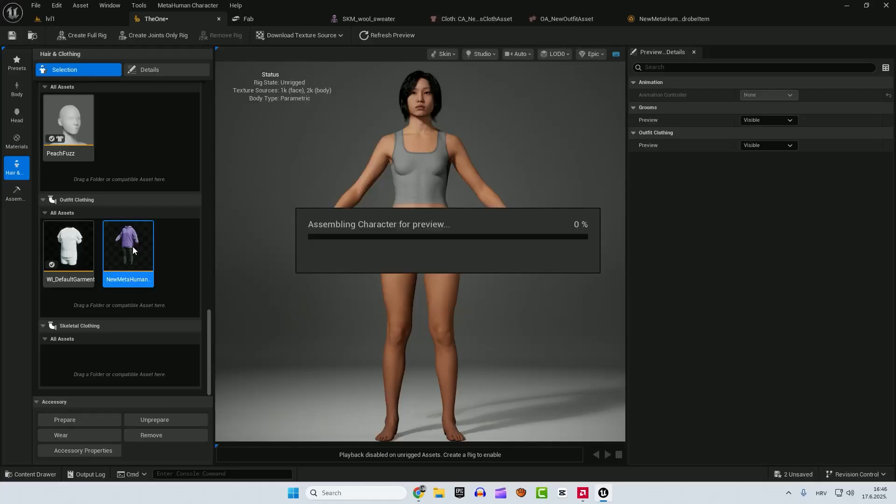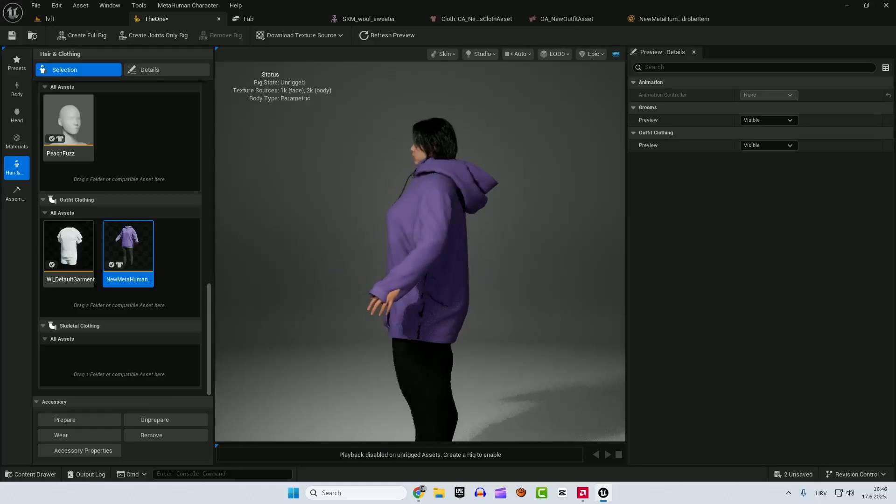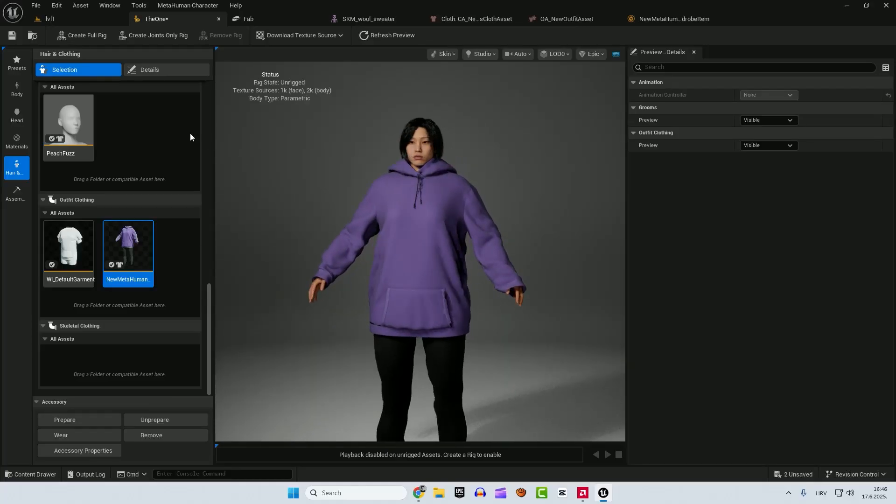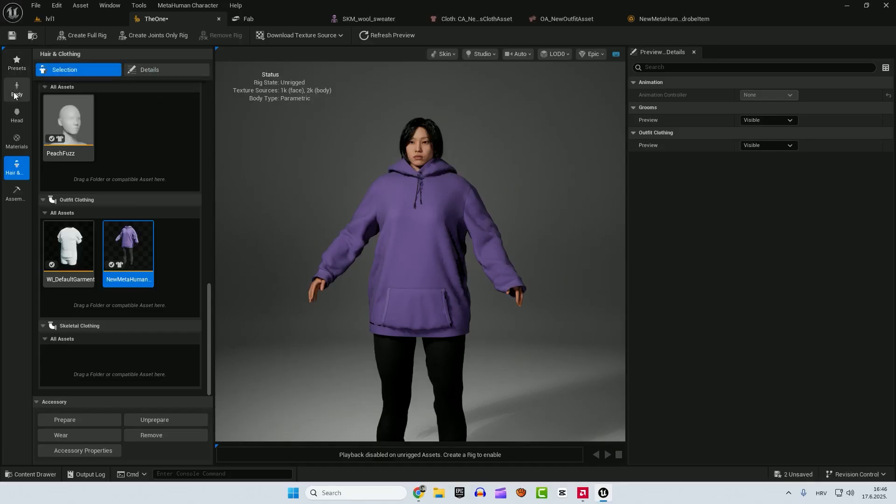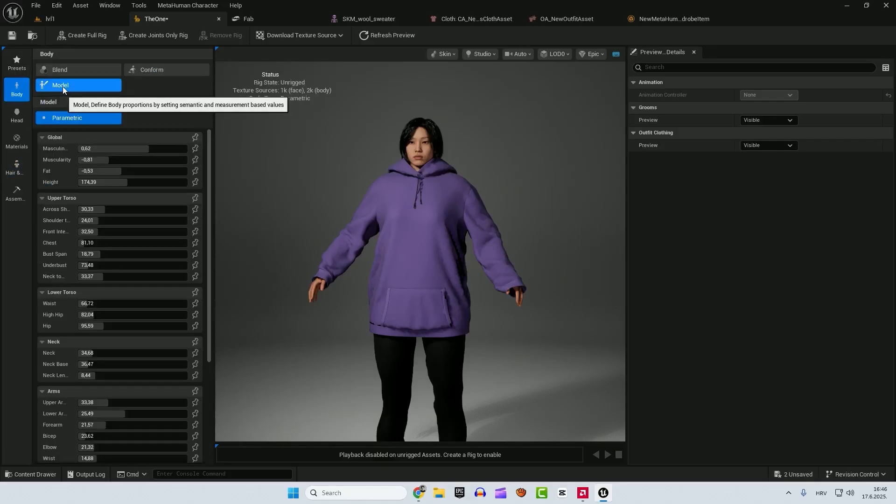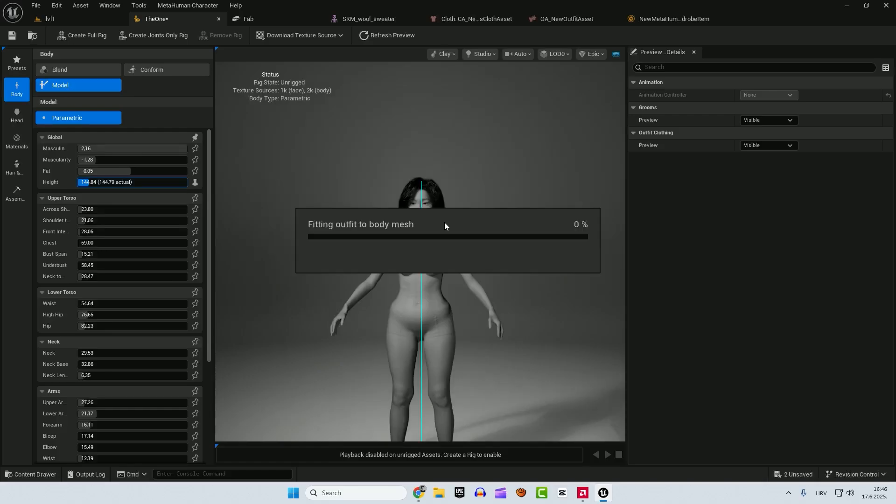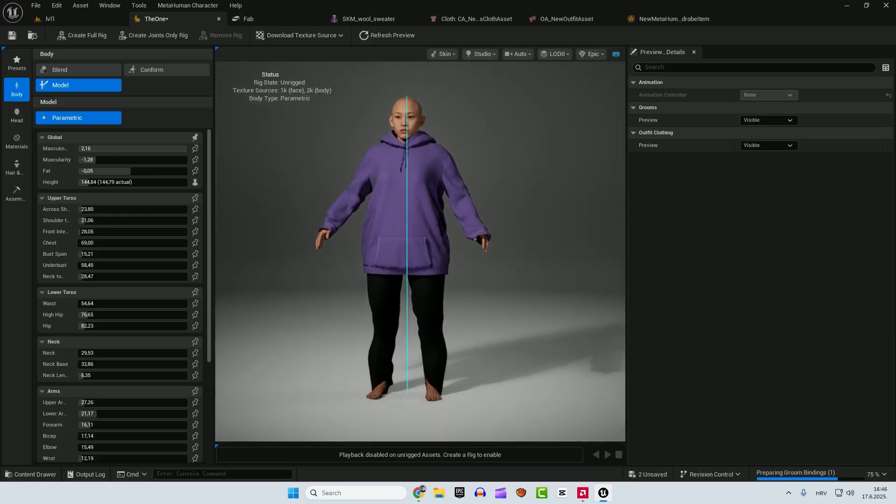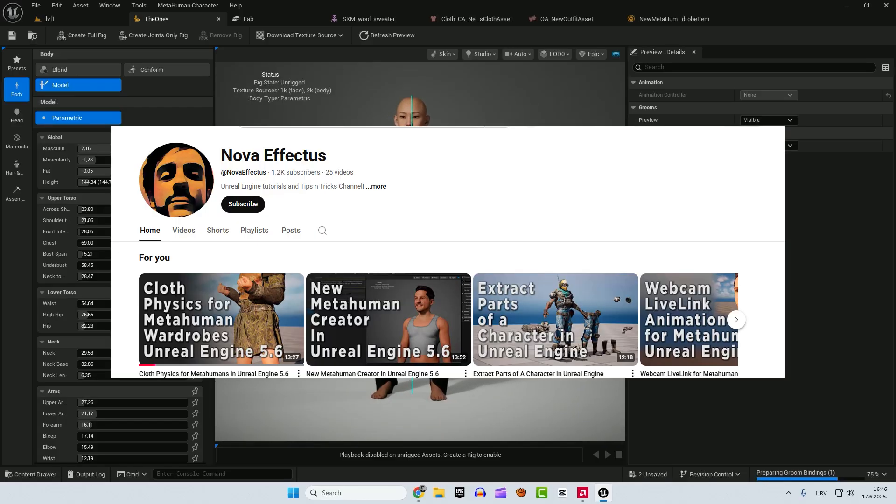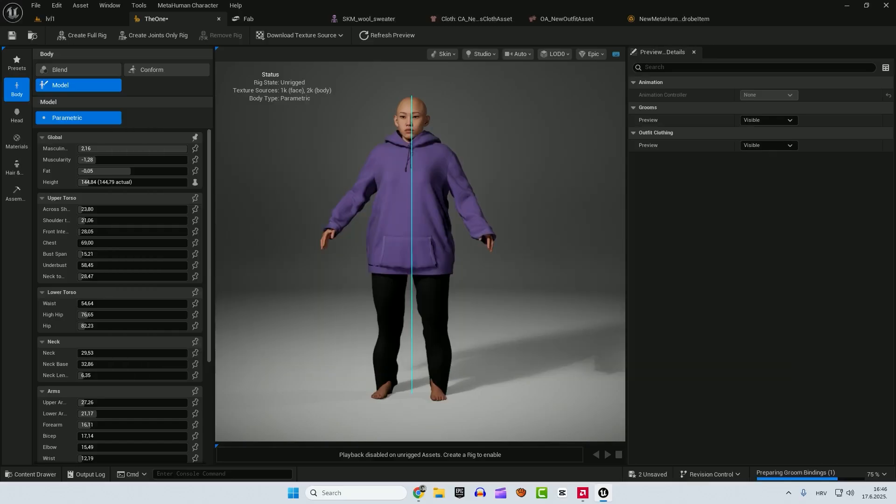Hey what's up, it's Philip and welcome back to the channel. In this video I will show you how to create clothing for your metahuman that will follow the metahuman proportions. So if you make it bigger it will adapt to the metahuman. I found this technique from the Nova Effectus YouTube channel and the guy makes really good and awesome Unreal Engine 5 tutorials, definitely subscribe to his channel and check his videos out.